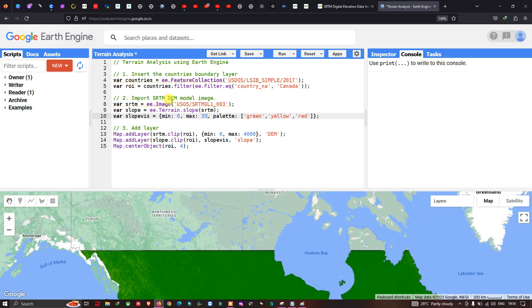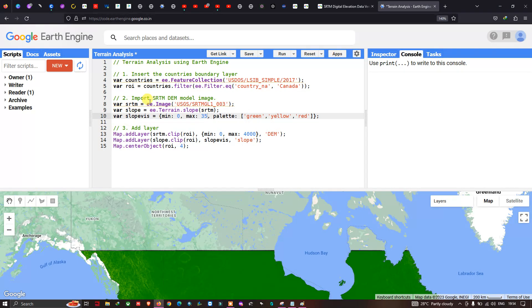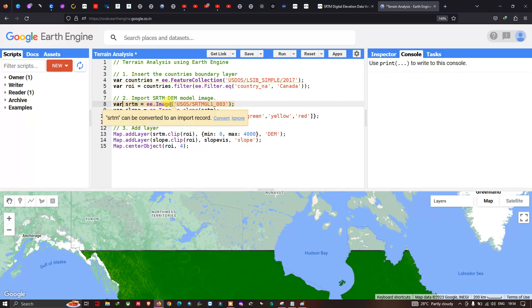Back in Earth Engine, to import the SRTM DEM we define: srtm equals ee.Image('USGS/SRTMGL1_003'). This specific code will insert the SRTM DEM into Earth Engine.